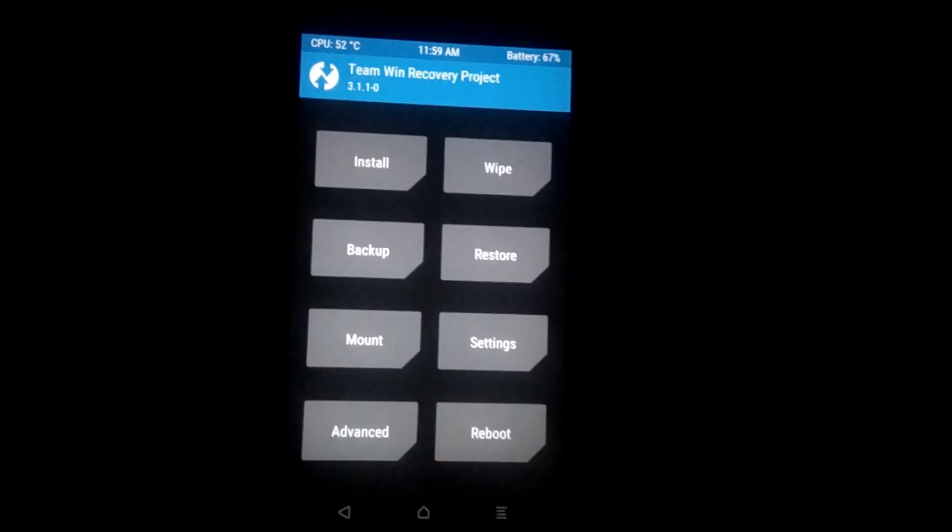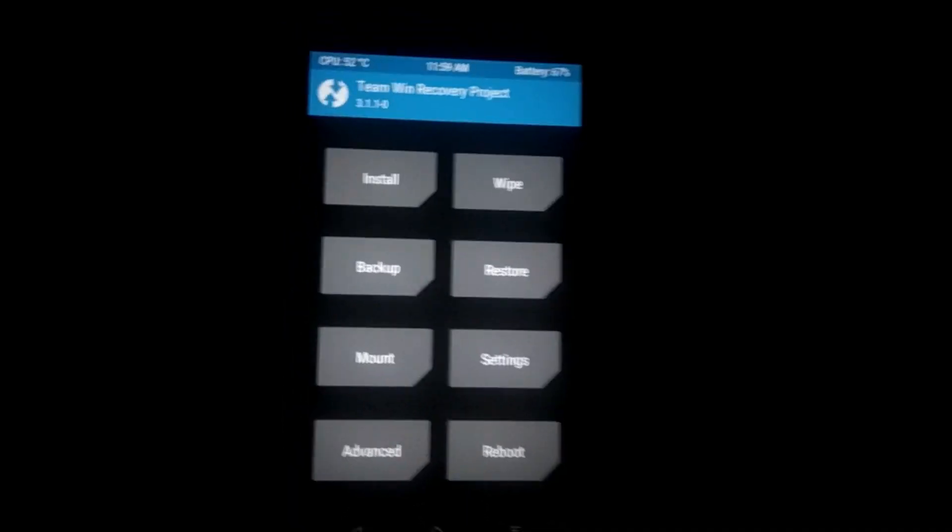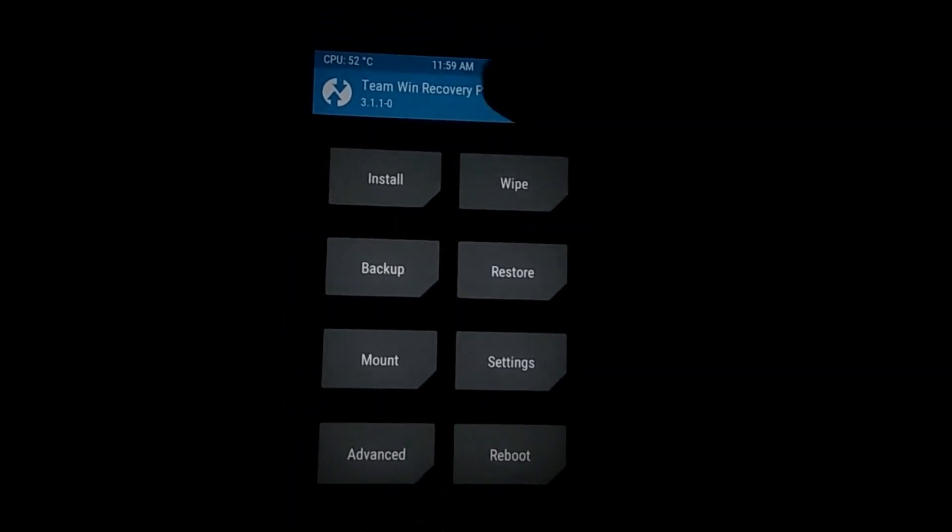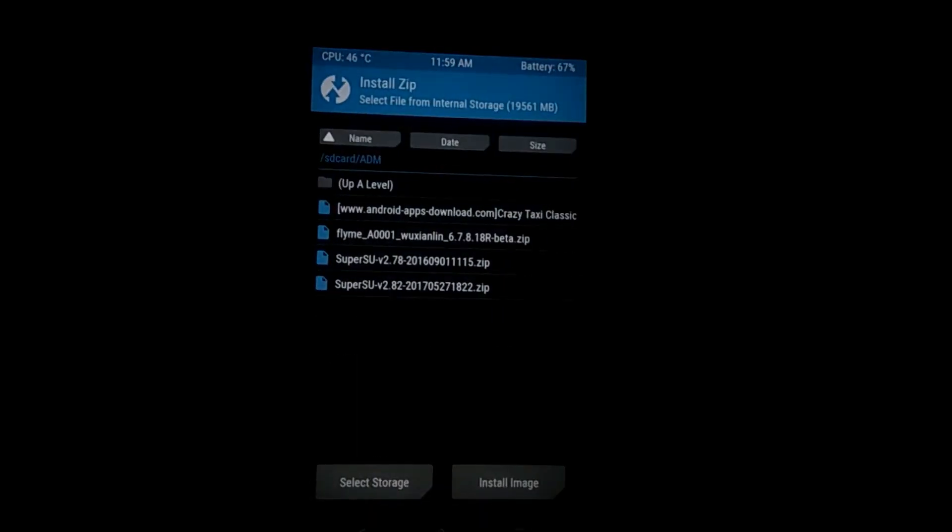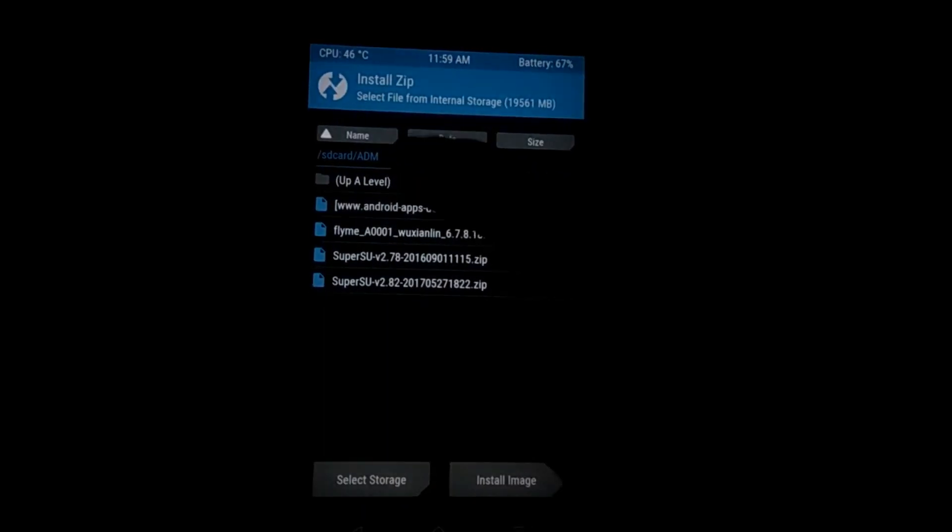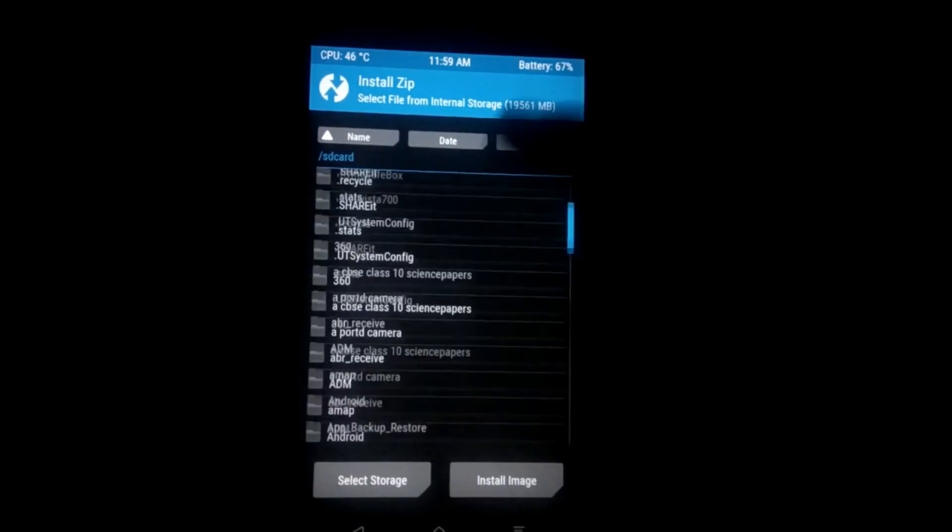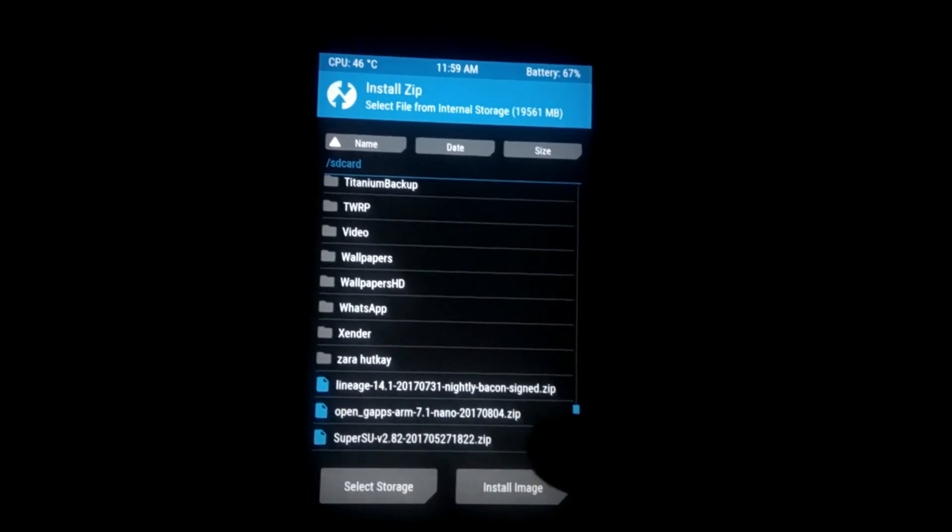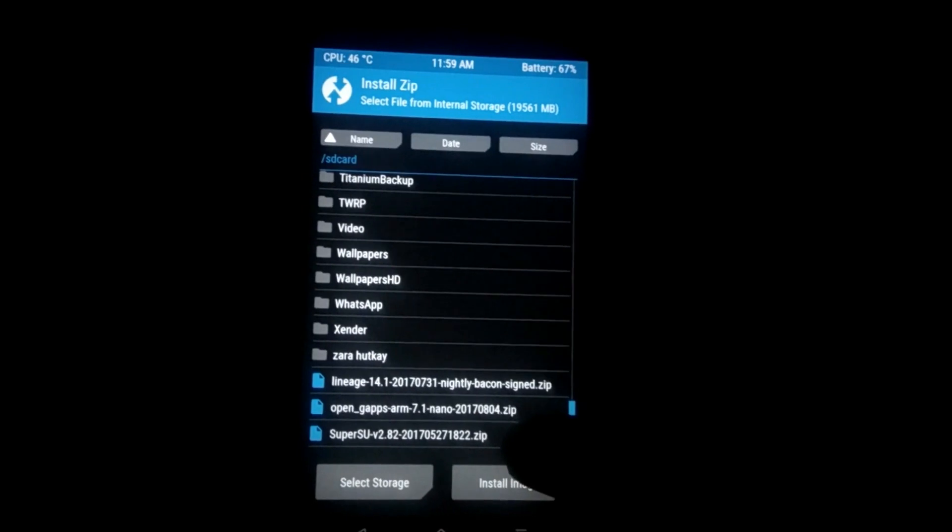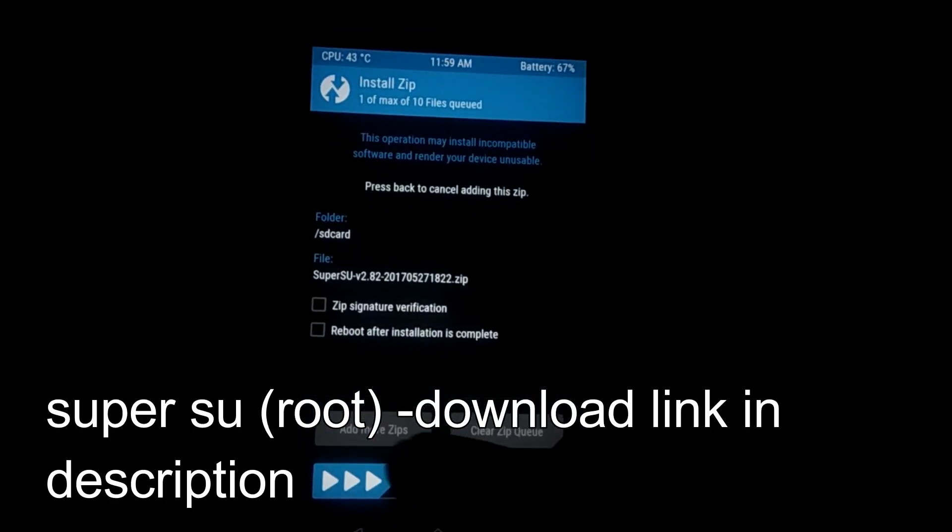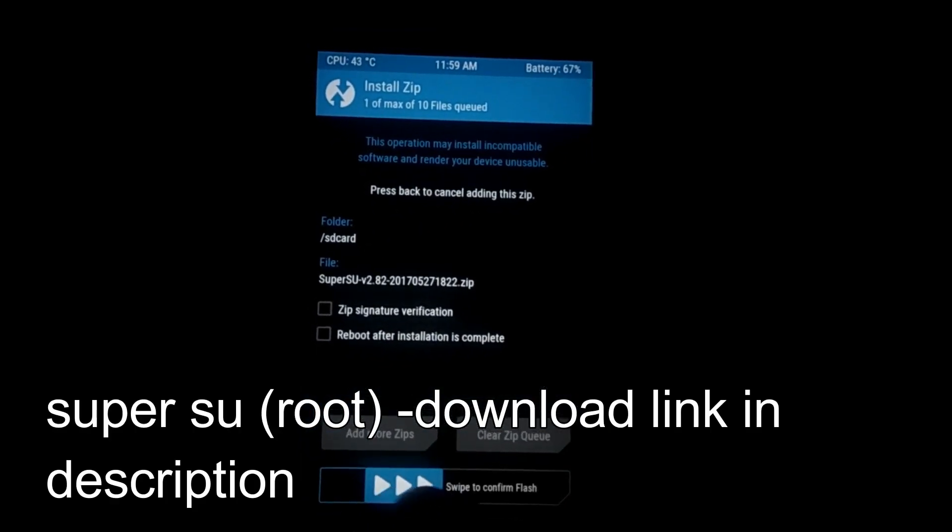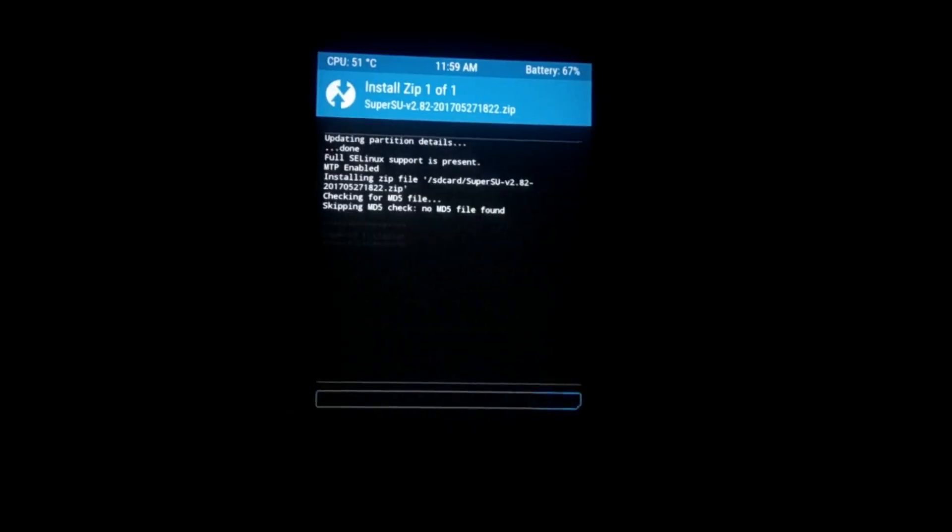Now as you can see, we have booted into the recovery. From here, go to install. Now select the SuperSU zip file. I am providing the link in the description for this zip file, so you can download it from the link given below. Just swipe to install.